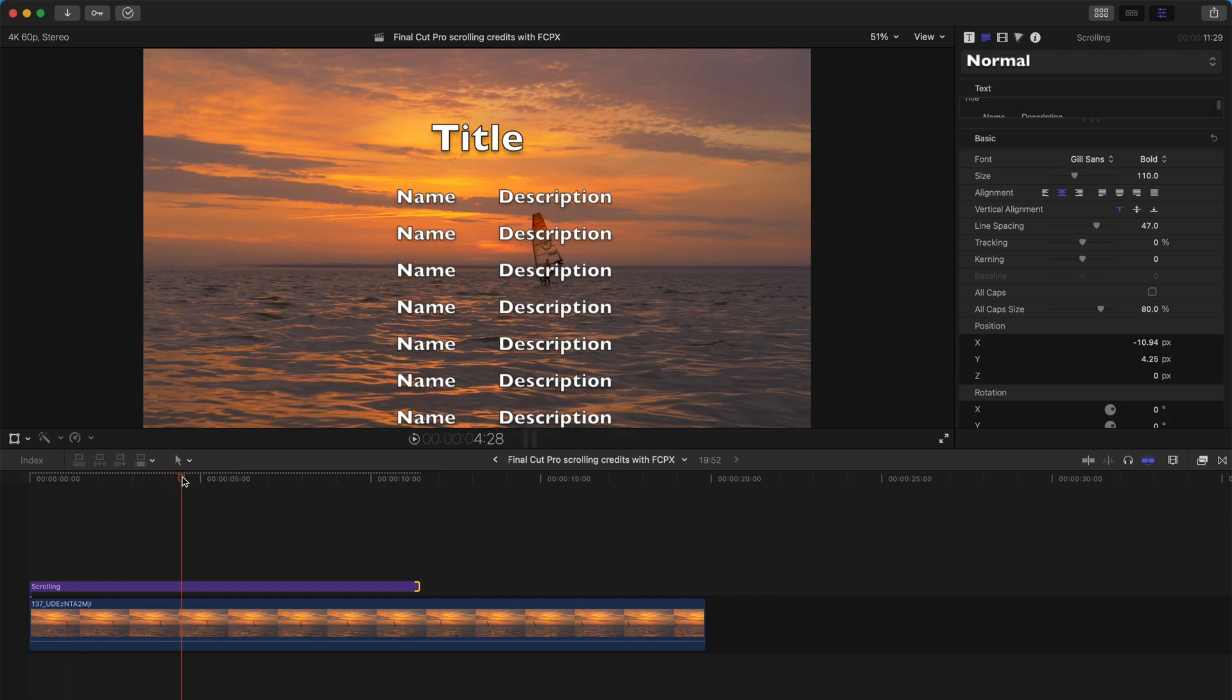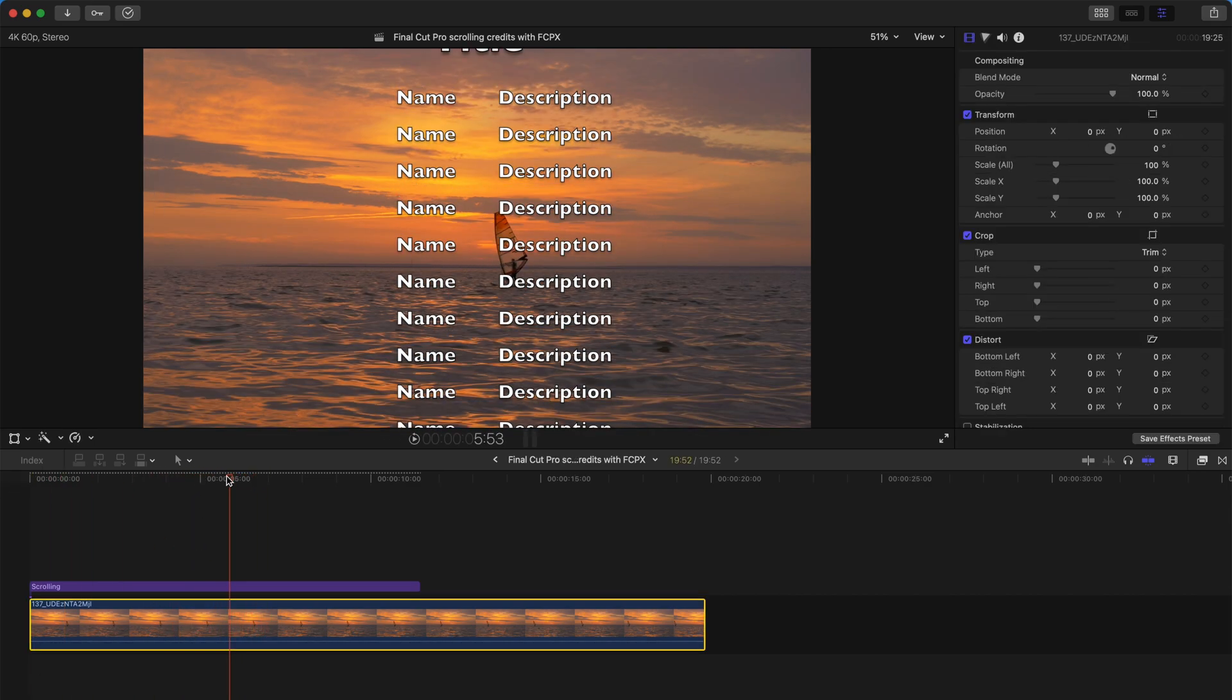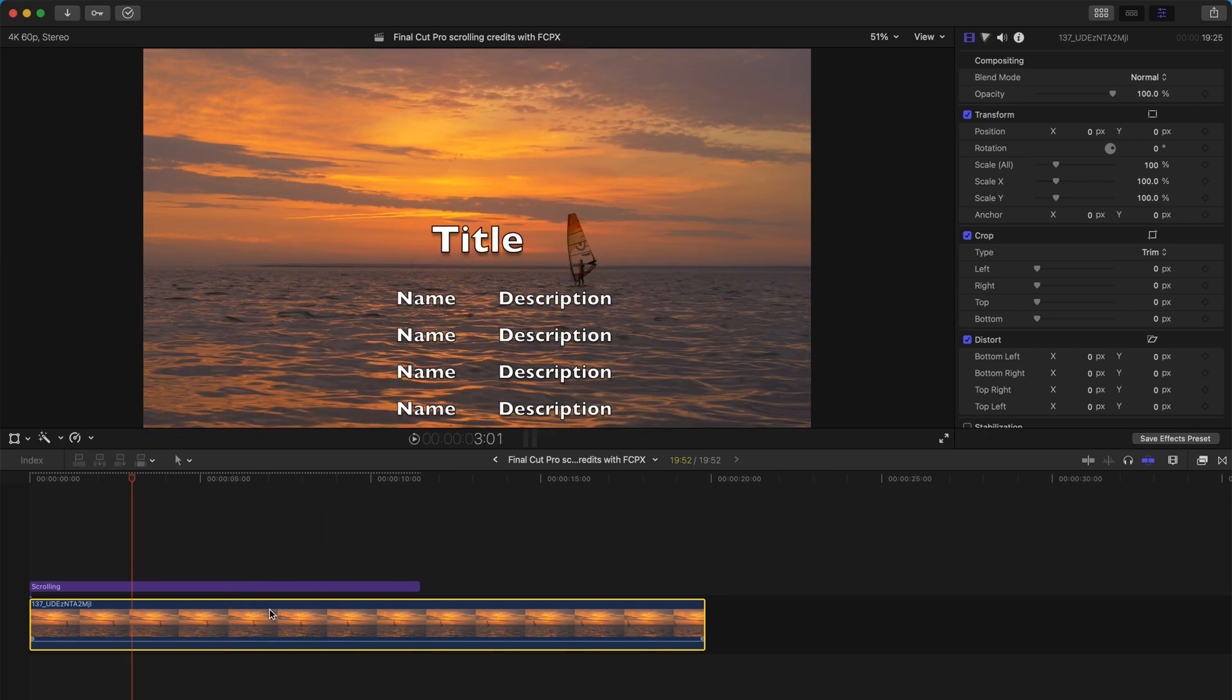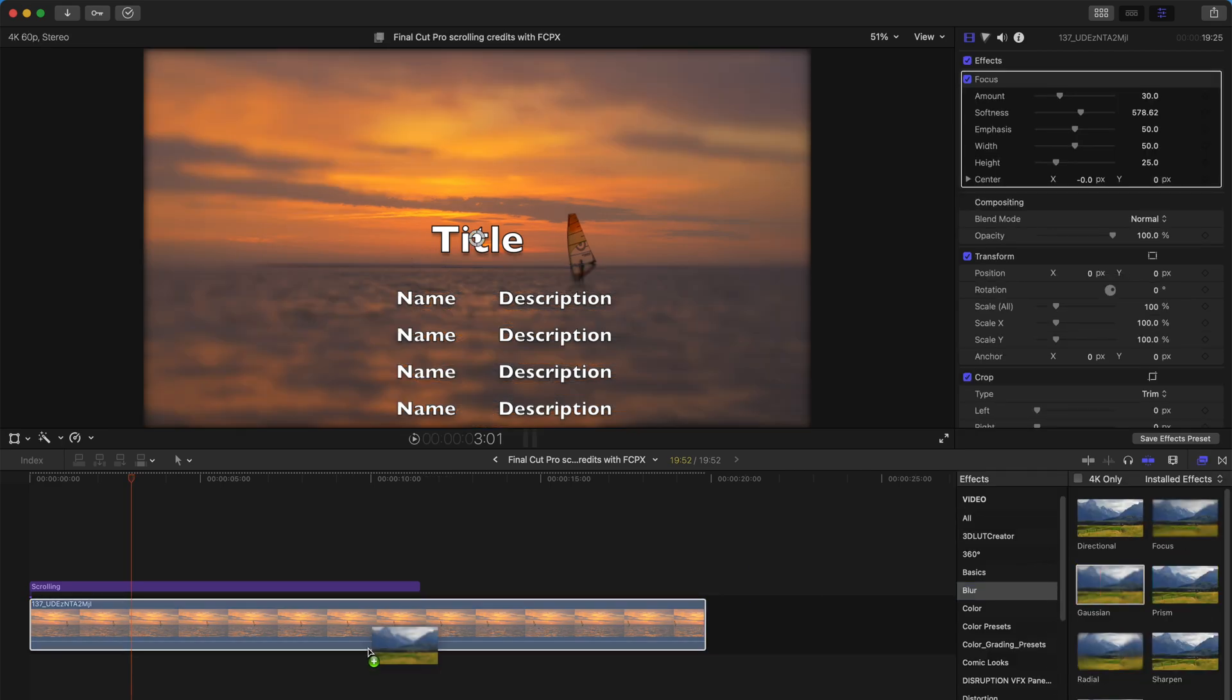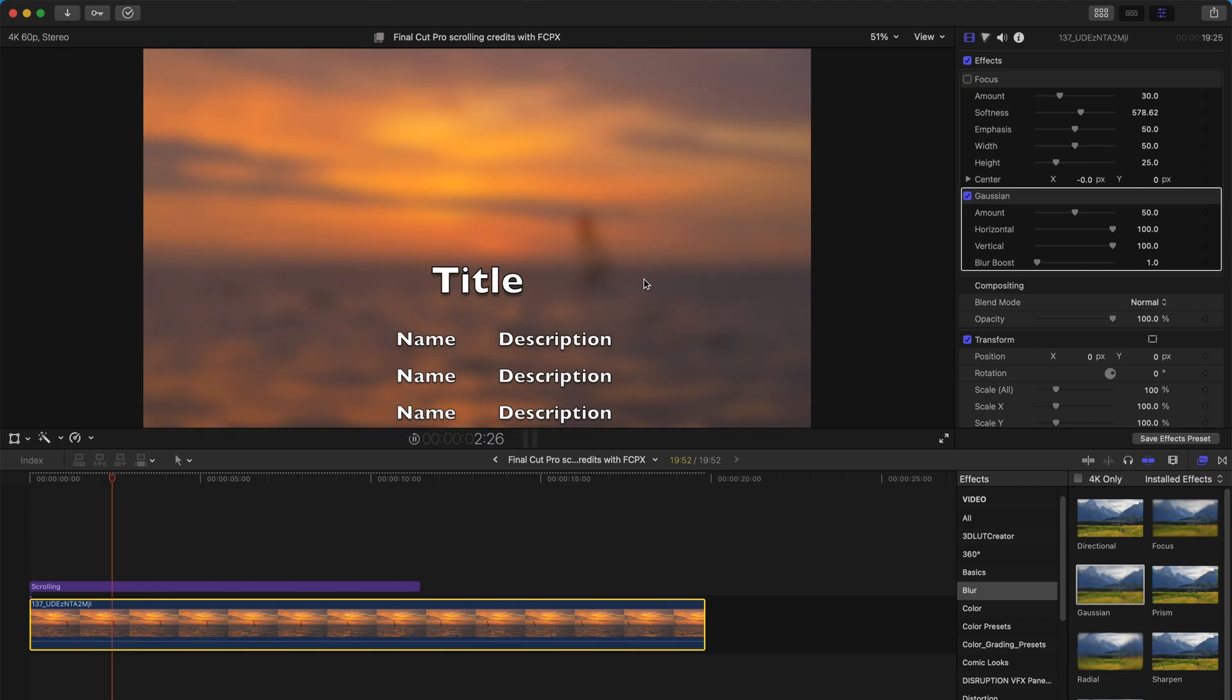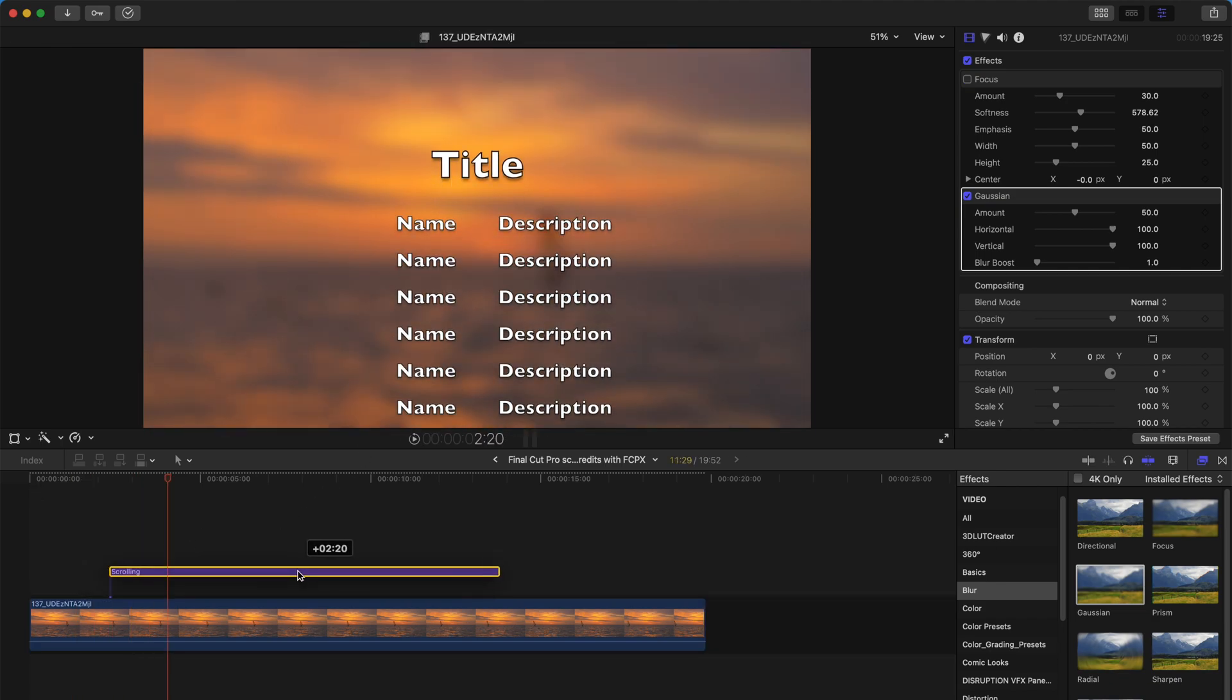So once you've already dragged this title over above the clip that you want, it's actually almost done. For me, usually I can always just add another effect. I'll just go to blur, Gaussian, and that's how it's done the first way.